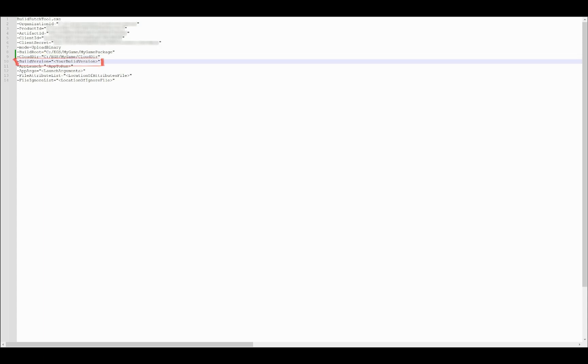Next is the build version. The version must be unique for each build of a specific artifact, independently of the platform. So you can't use the same version for a Windows build and a Mac build. Since it will be my first version for this game, I'm going to put 1.0. The V for version will be added automatically.